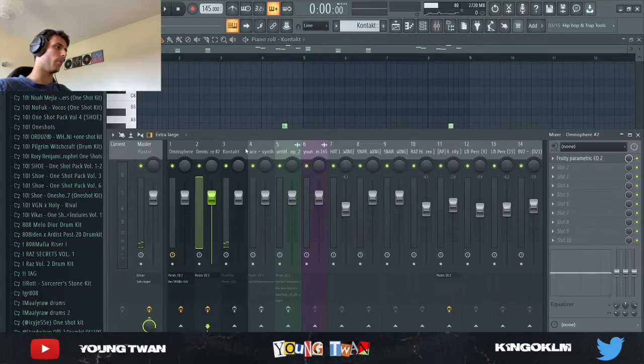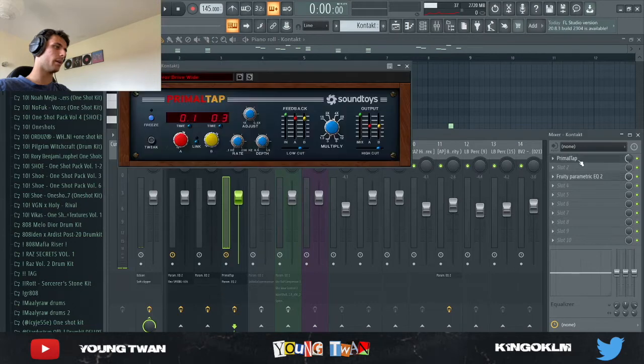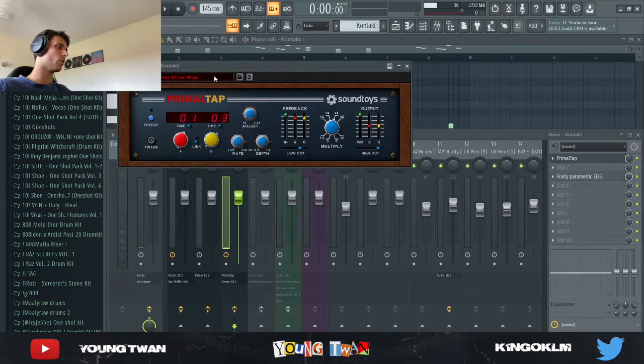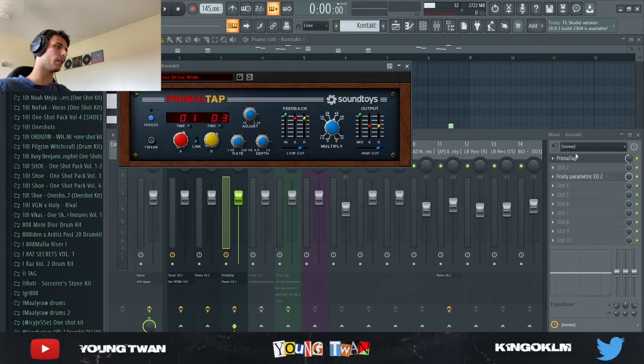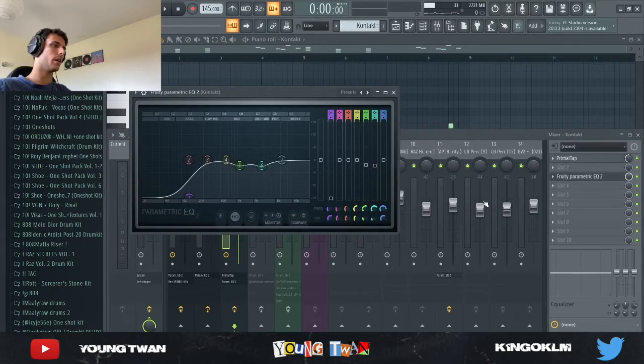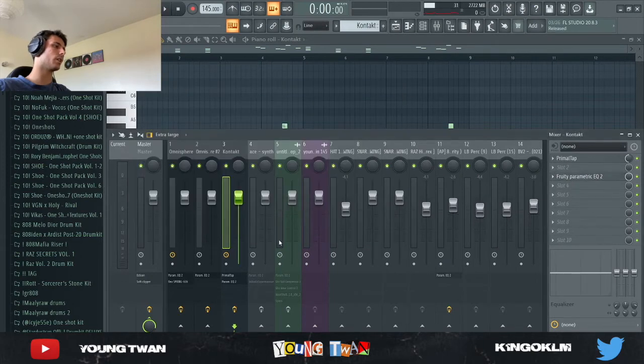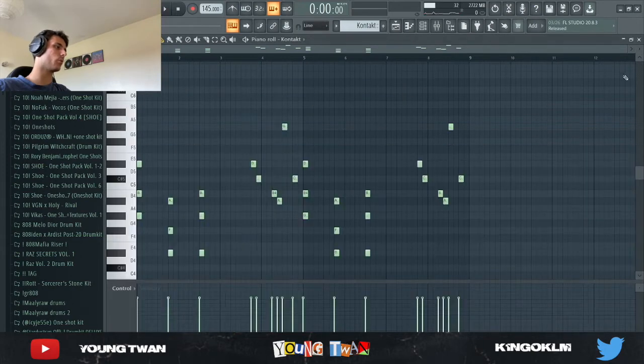So yeah, I copied and pasted but I added a Primal Tap with the horror drive wide preset and I turned the mix down to about like right about 50 percent. And I also added this EQ again to clean it up, take out the lows. And here's what it sounds like with the effects.